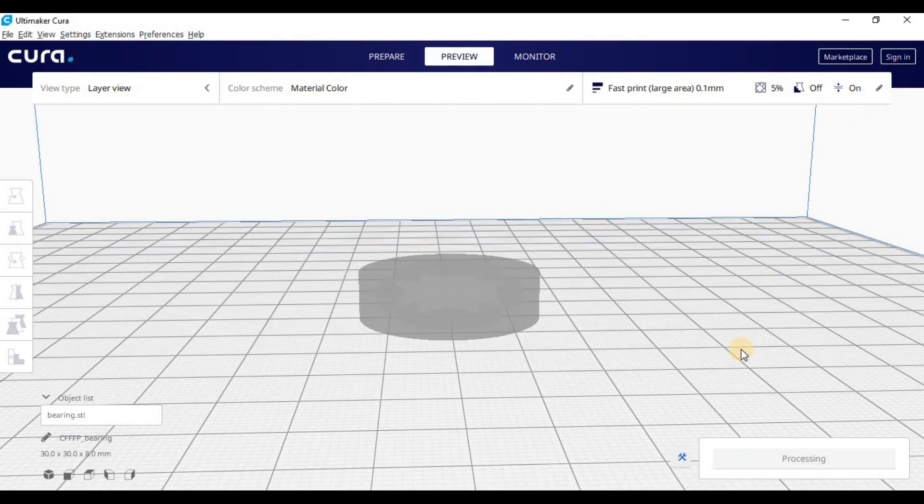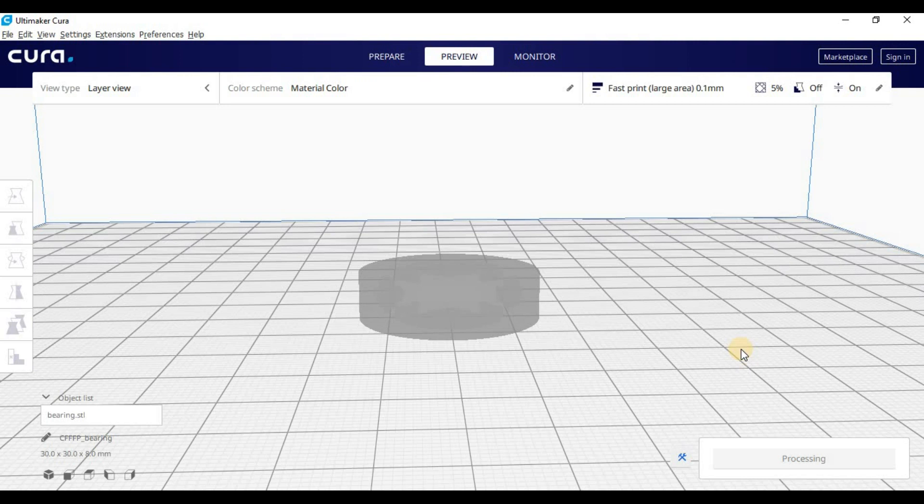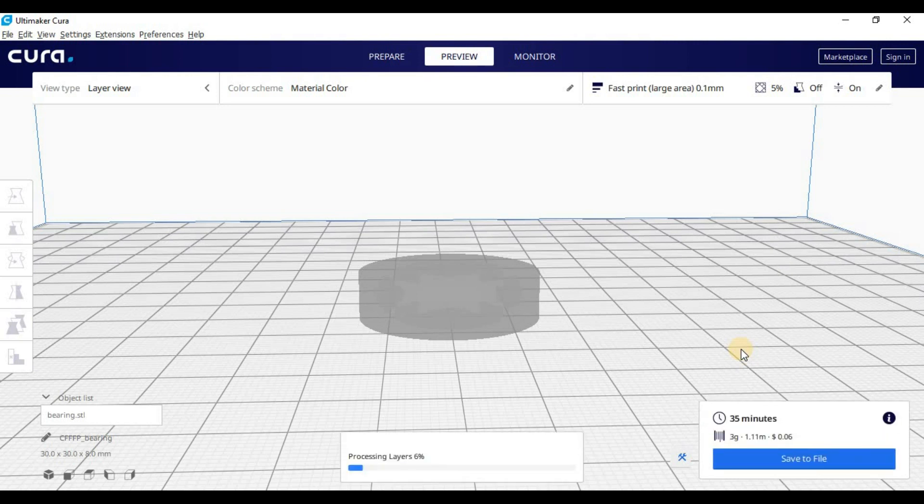Now you didn't have to modify the G-Code if you really wanted to on the specific layer. You could just stop your print and resume. That's an option on a lot of 3D printers. If you don't have that option, you can always modify the G-Code. Okay, let's go to the printer.